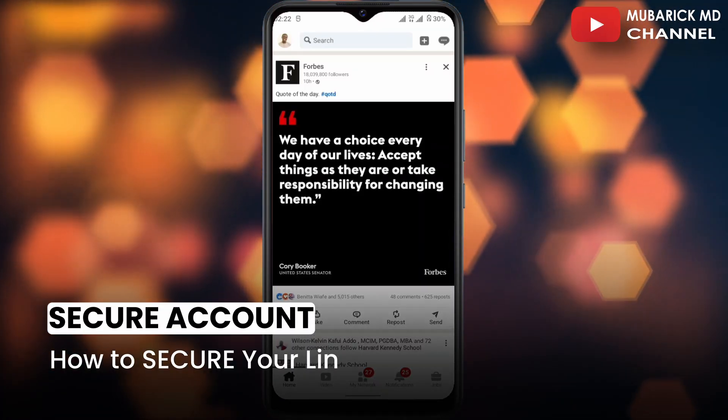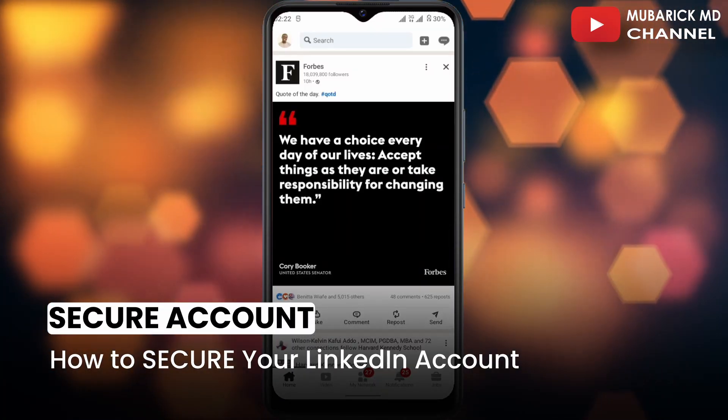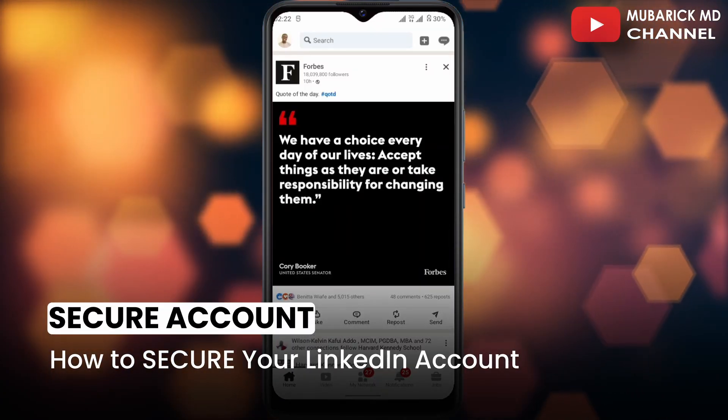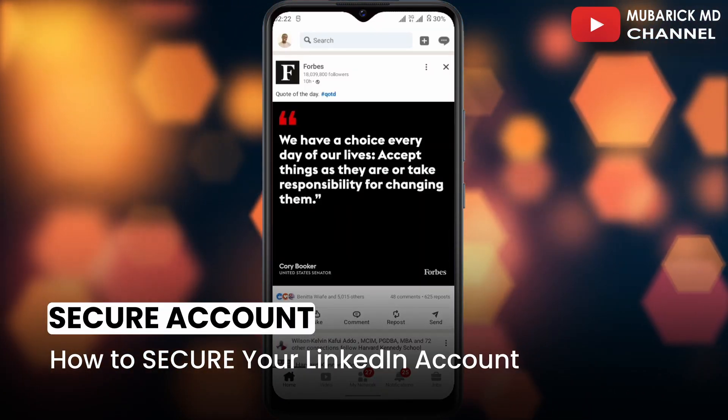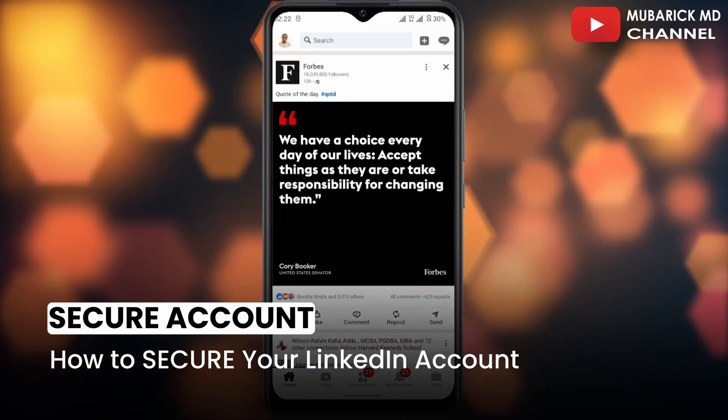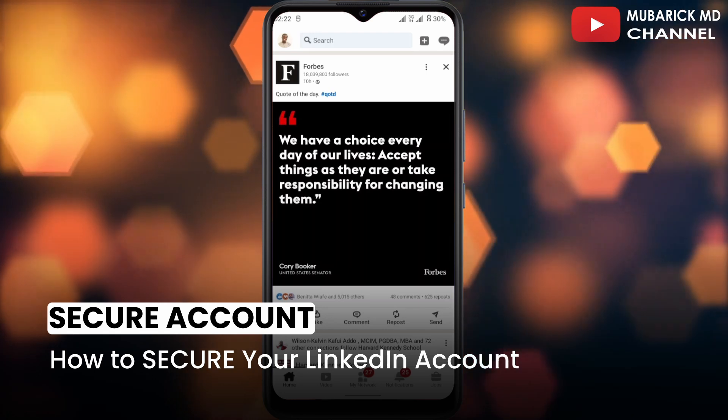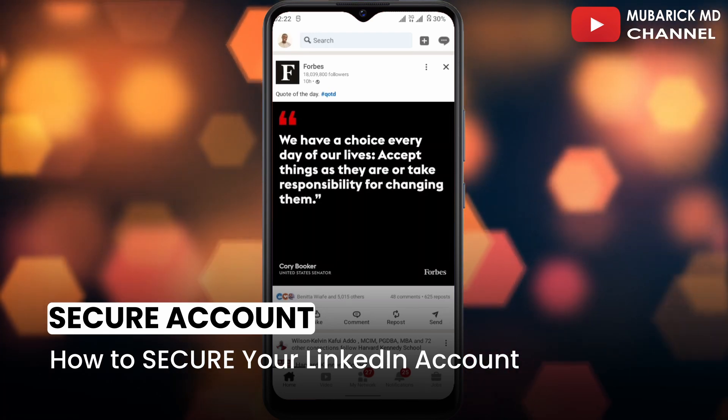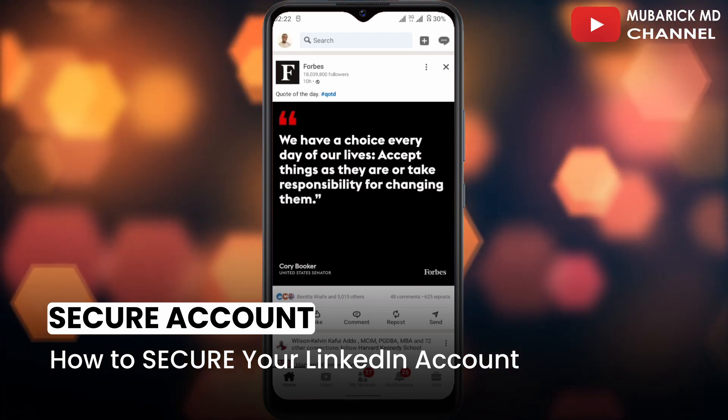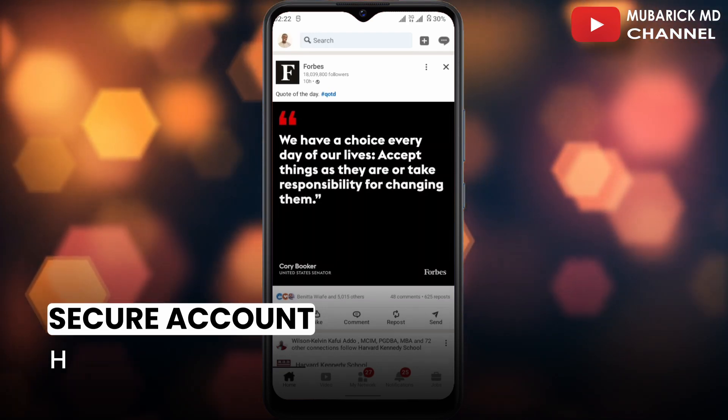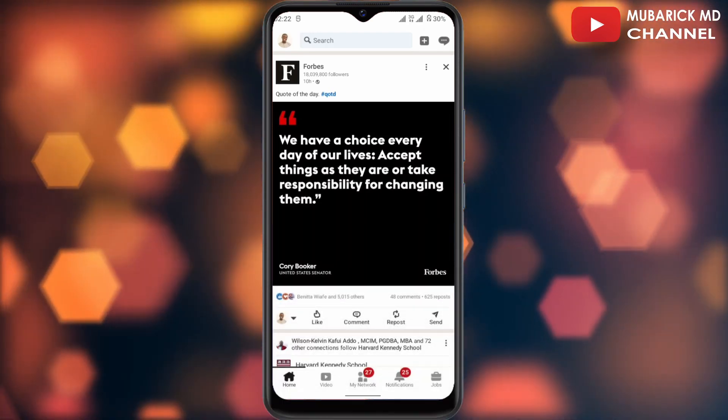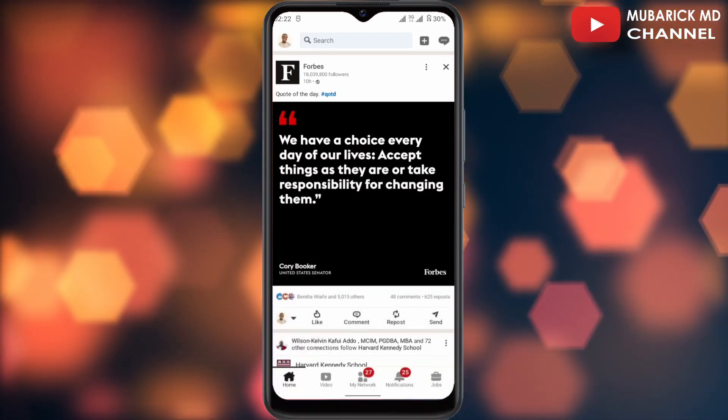How to secure your LinkedIn account. If you want to protect your account from any intrusion or hackers on LinkedIn, this video is for you. Be sure to stay to the end of this video so you don't make any mistakes.